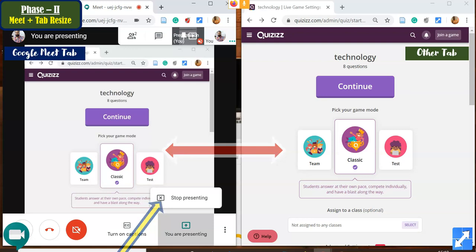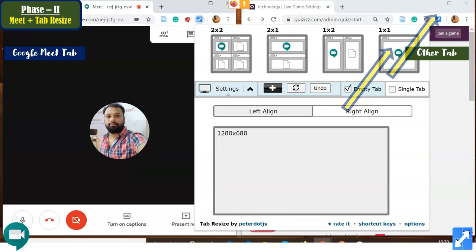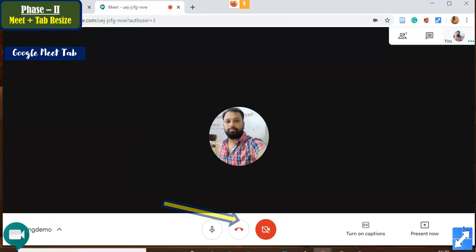If you want to stop screen sharing, in your Google Meet tab there is a 'Stop Presenting' option. Once you click 'Stop Presenting,' your screen display will stop. Now there are two tabs open — the right tab and the left tab. If you need only one tab for Google Meet, click the Tab Resize icon in the top right corner of Google Chrome again. It will show the options: 2x2, 2x1, 1x2, 1x1. Select 1x1, and only the Google Meet tab screen will remain. That is how we can utilize Google Meet with the Tab Resize extension.